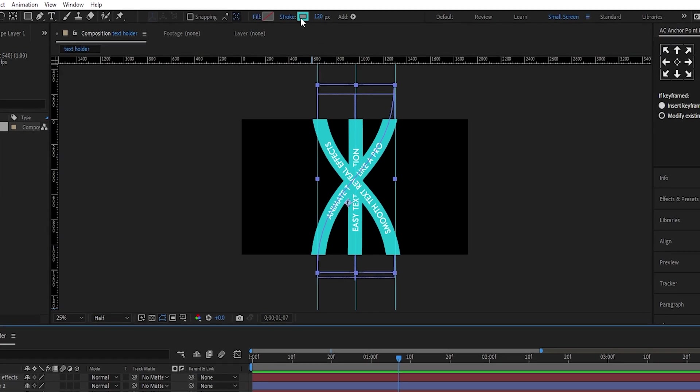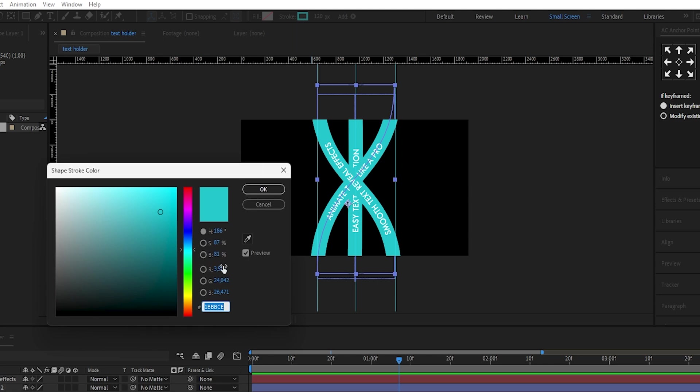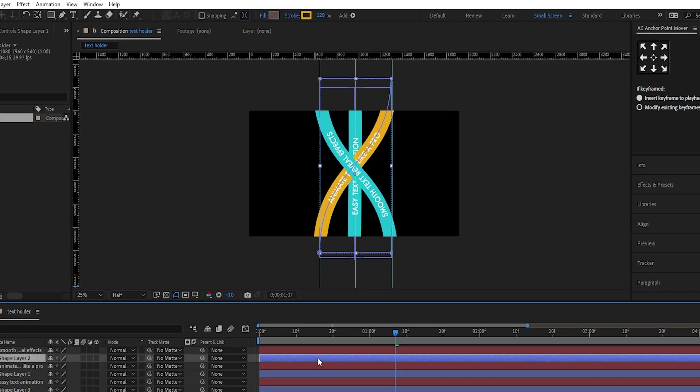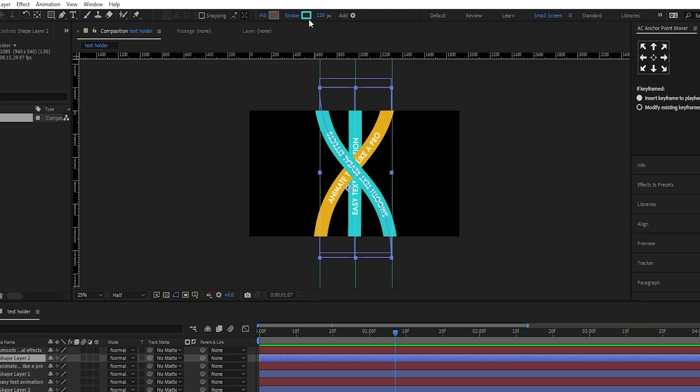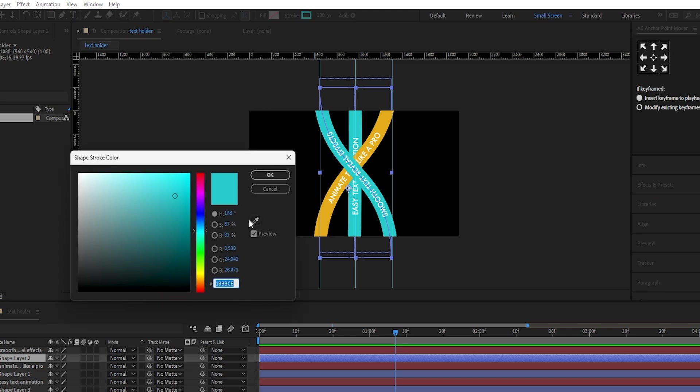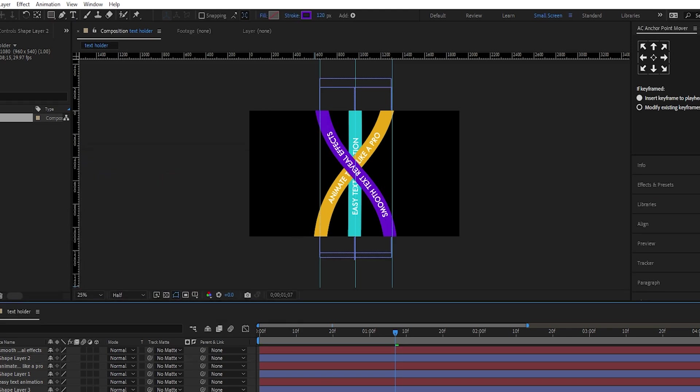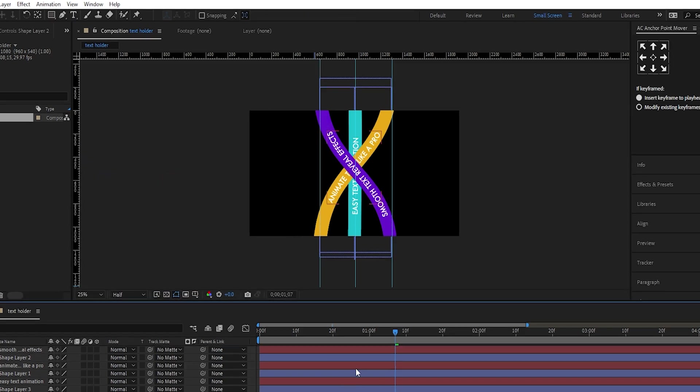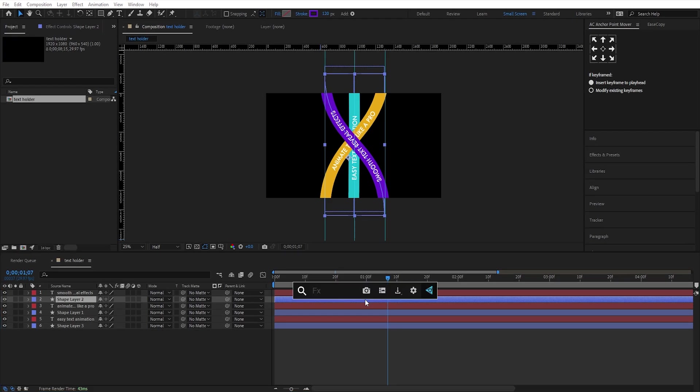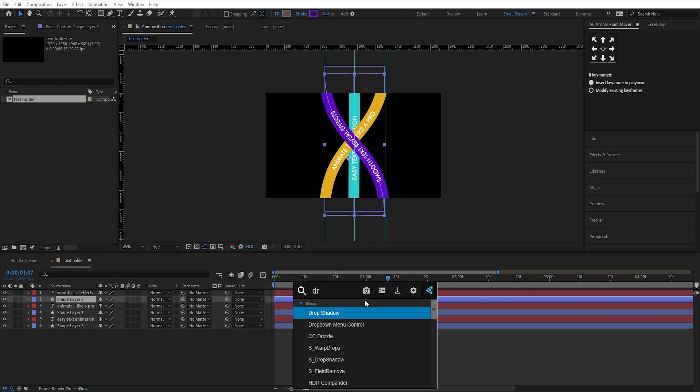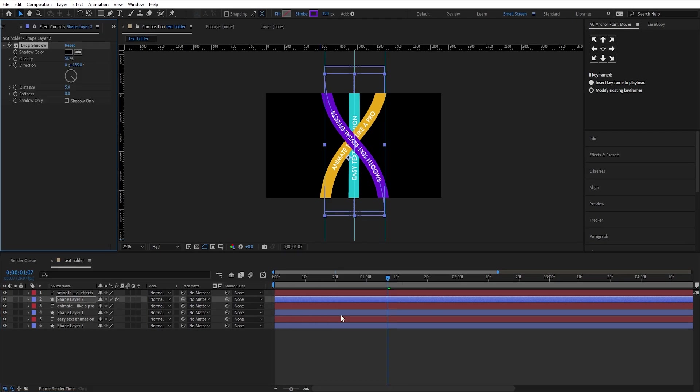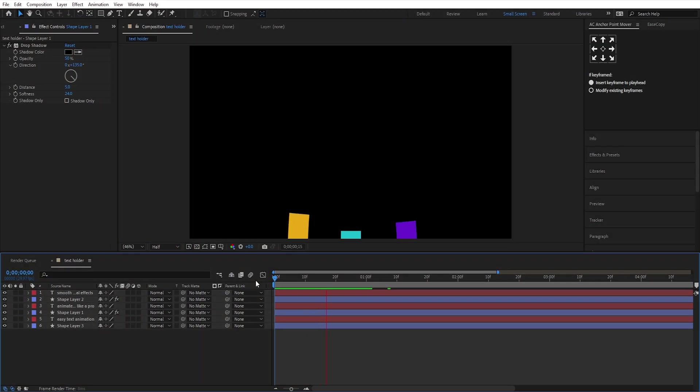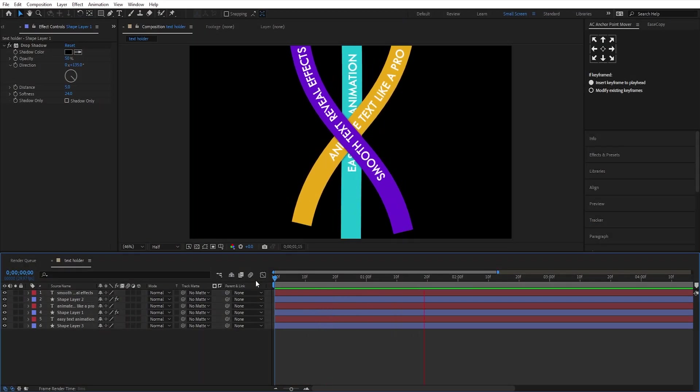Now, unhide all the layers. Change the color of the shape strokes like this. I have already chosen some color codes, but you can use any color. Apply the drop shadow effect on the first shape layer, and increase the softness to add some depth to the lines. Duplicate this effect, and paste it onto the second shape layer as well. This is how the animation looks so far.